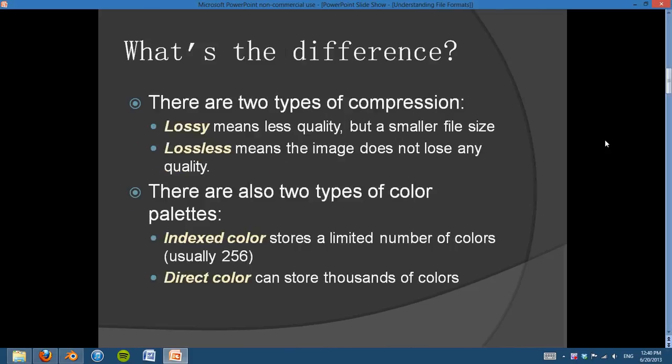So what's the difference between the different kinds of compression? Well, there are two main types: lossy and lossless. Lossy means that it loses a lot of quality but you have a smaller file size, so it can be read quickly and you can upload it to the internet very fast, but it's not going to look as good. And lossless means that the image doesn't lose any quality but it's going to have a little bit larger file size.